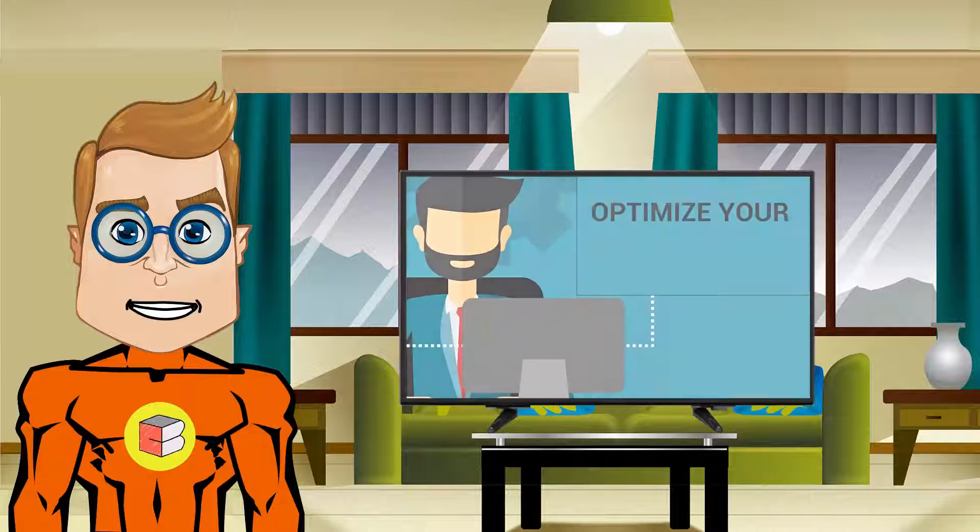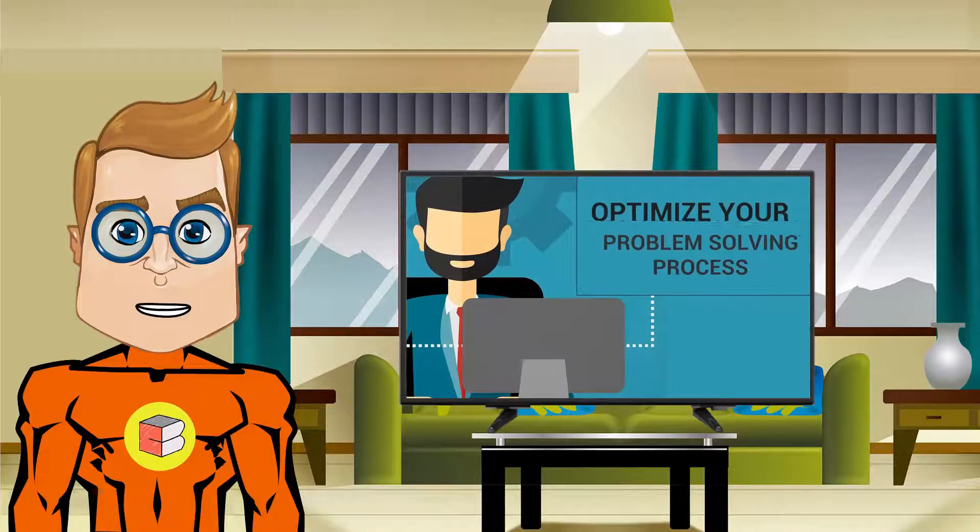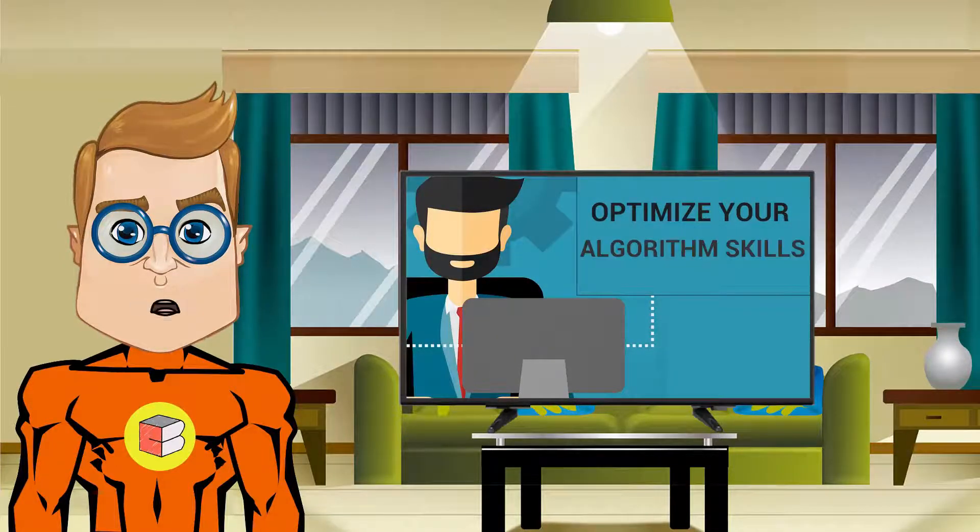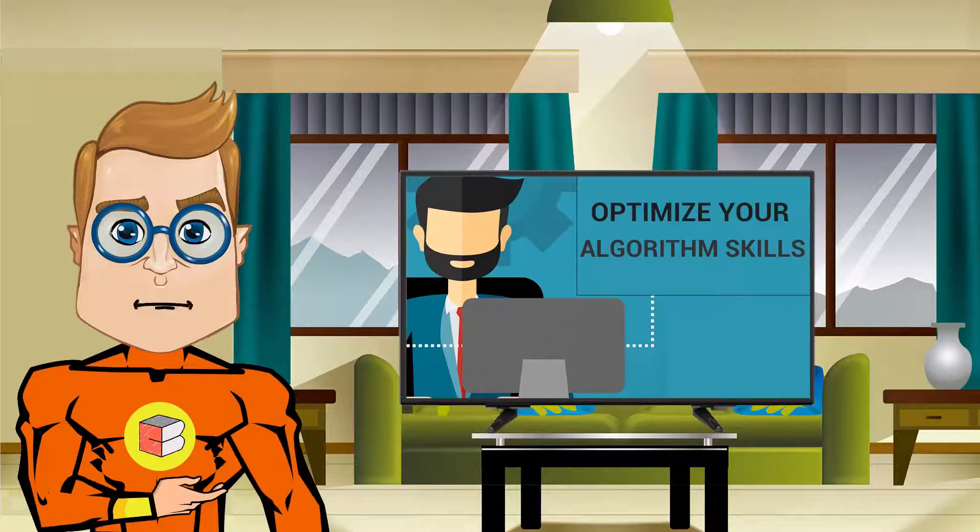This course is all about optimizing your problem-solving process and algorithm skills, which will enable you to compete with your peers at solving problems quickly.